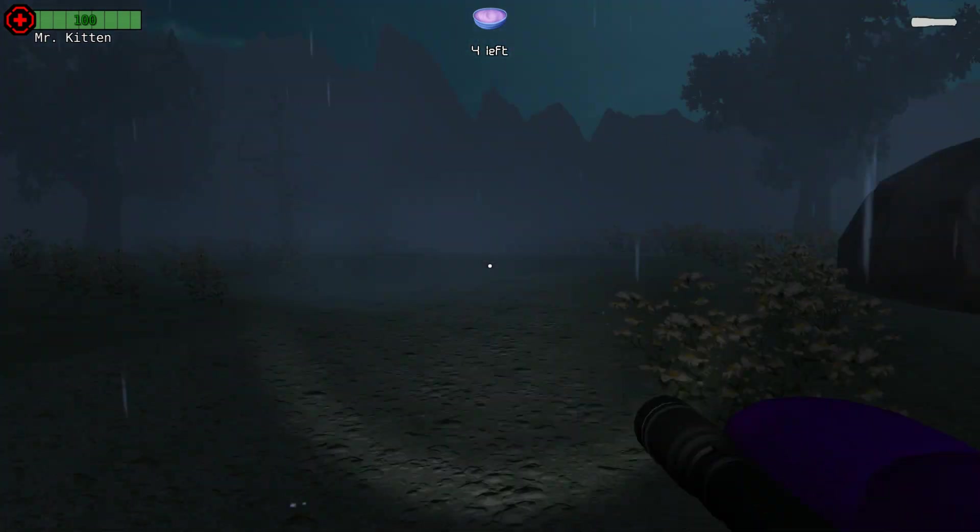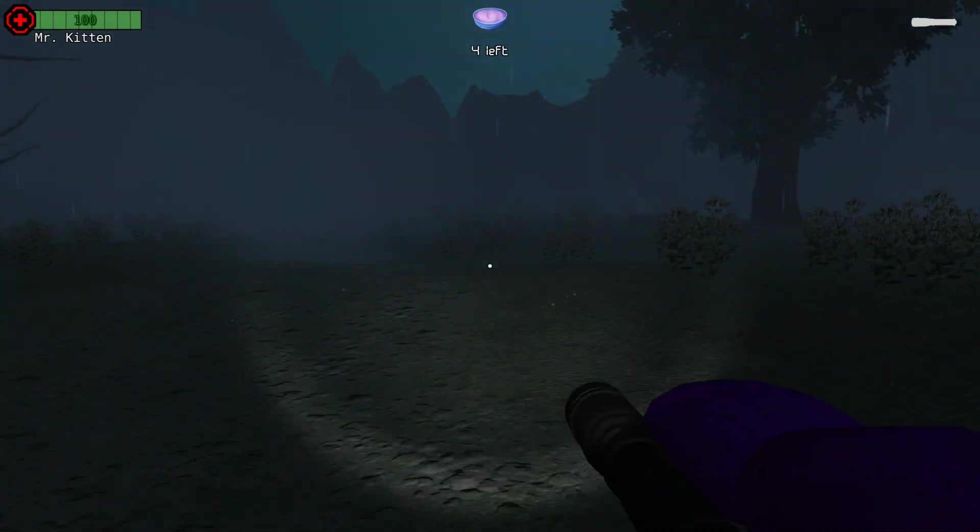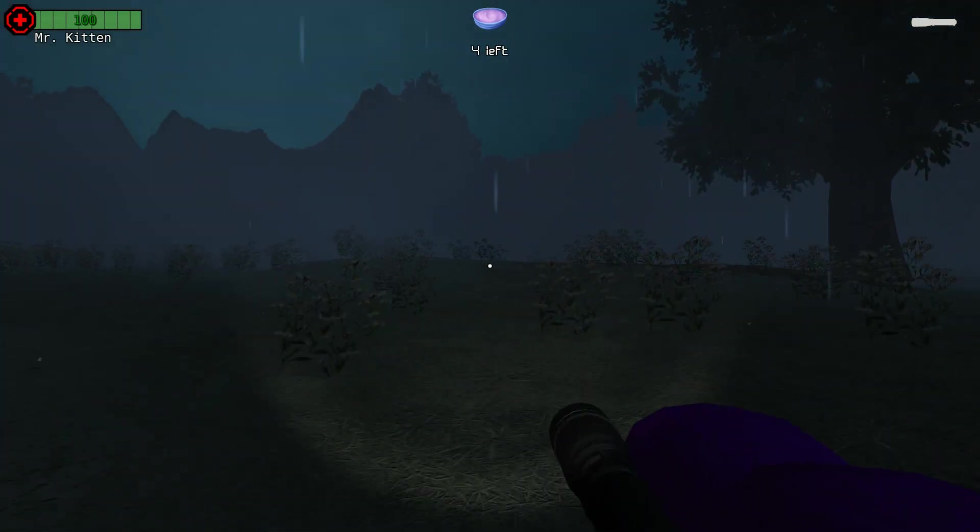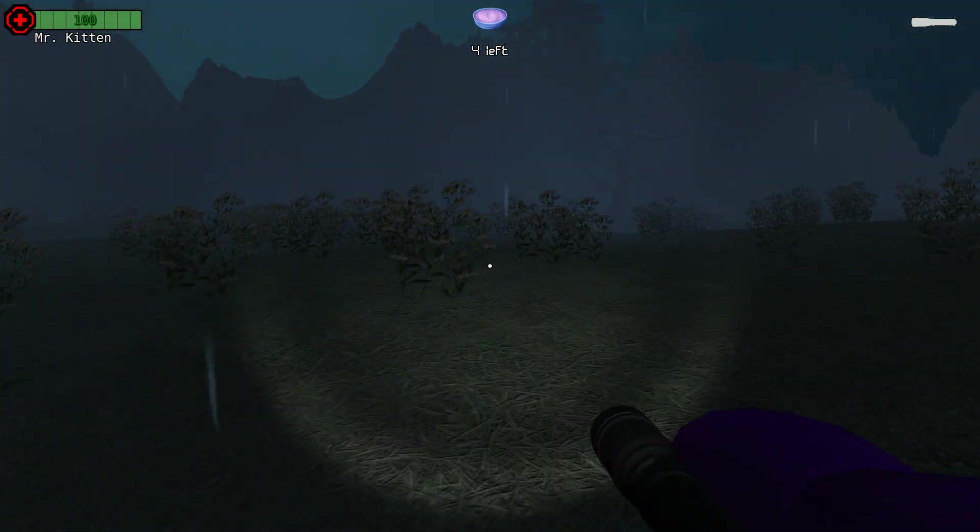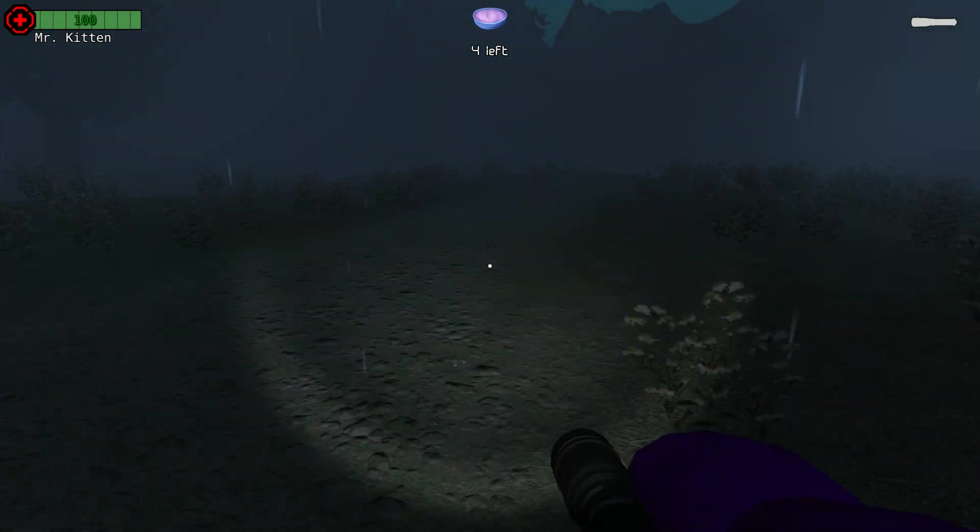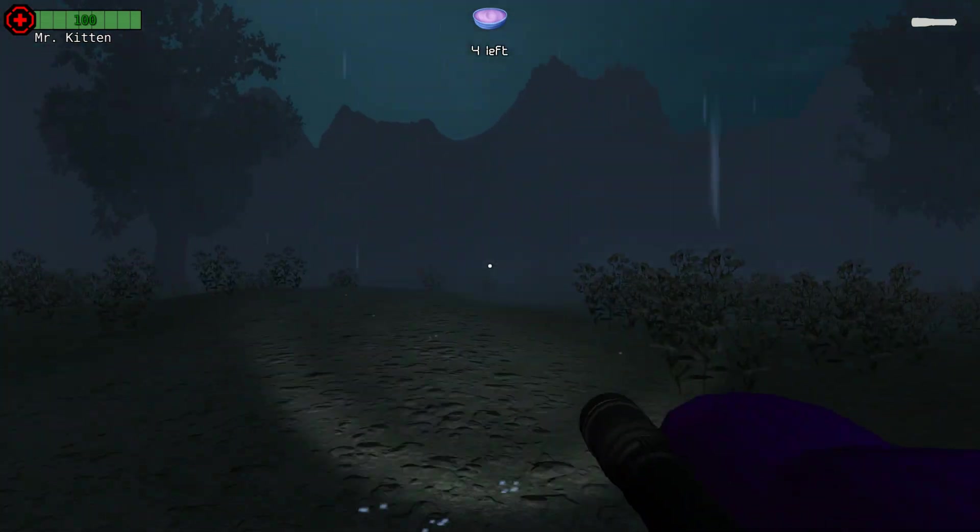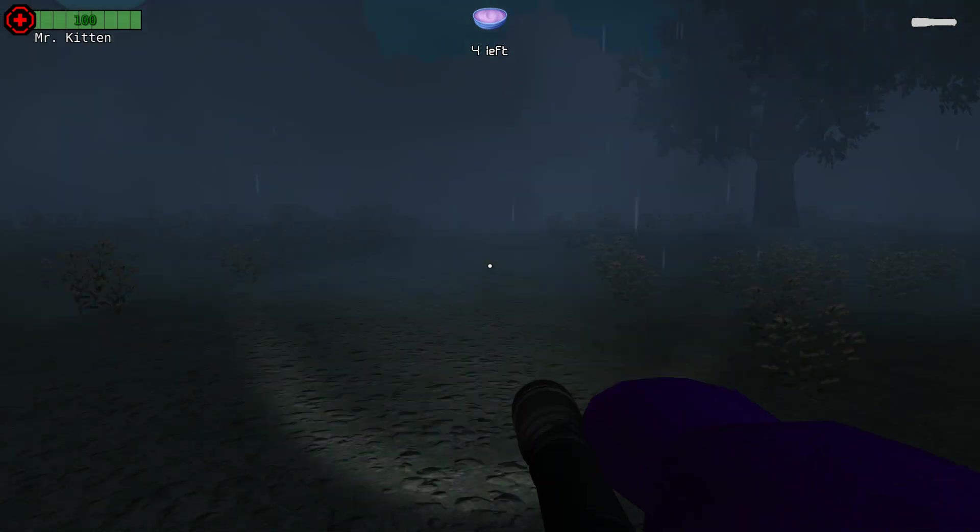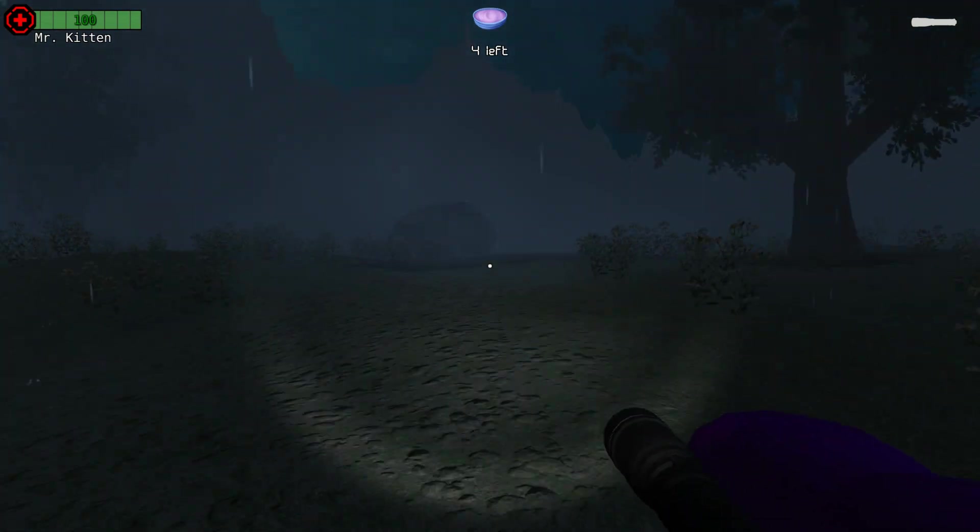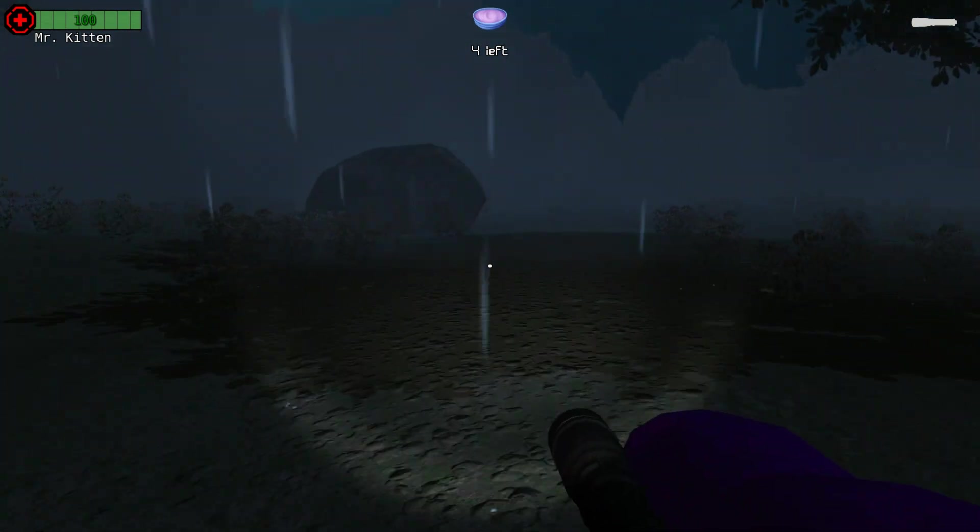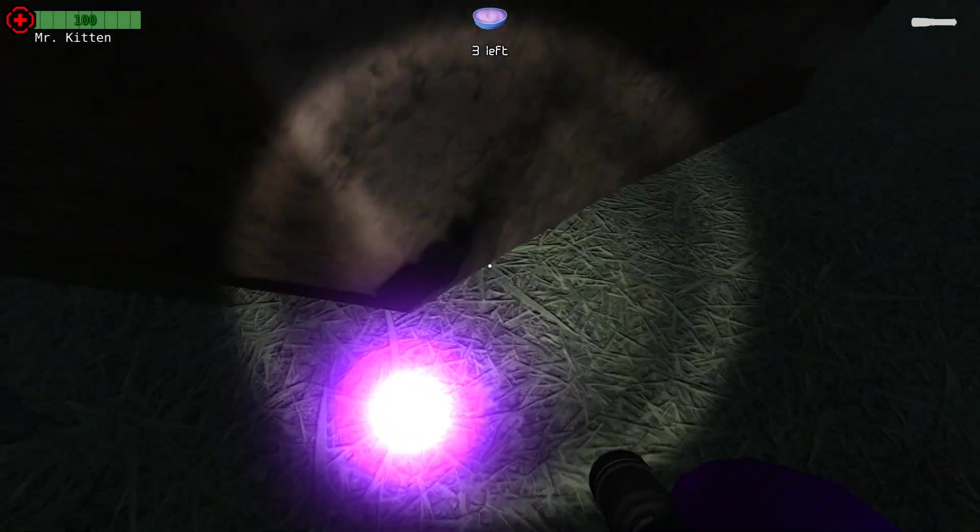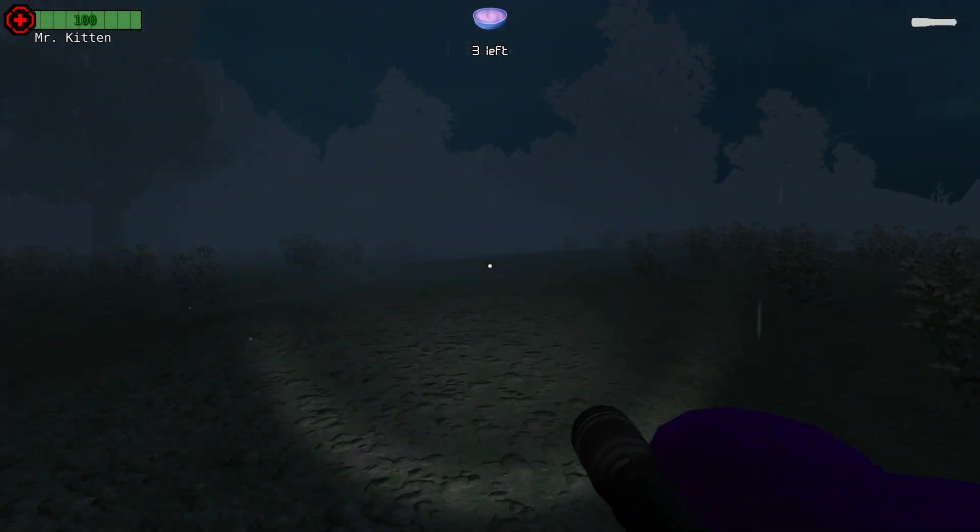Right, there doesn't seem to be much. I'm looking all over the place. Just a bunch of plant life. And, of course, rain. Oh, there's one. Right next to a big rock.